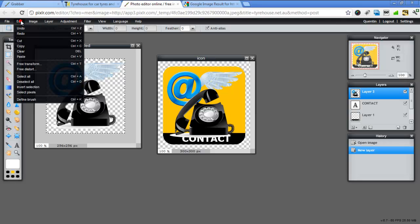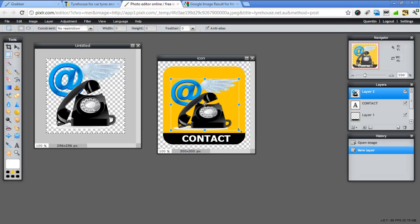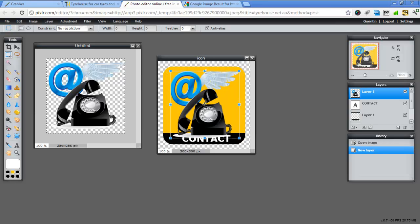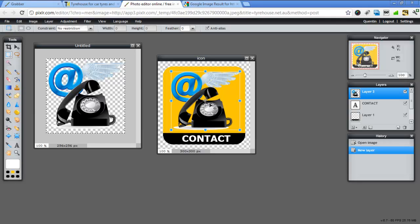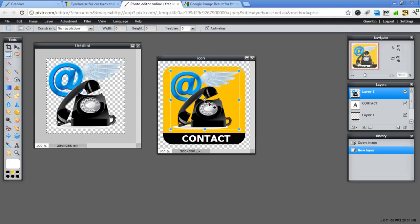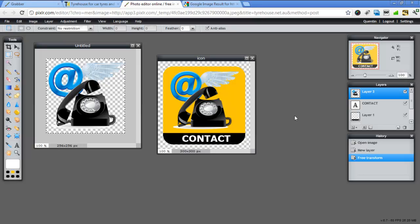Now again, go into edit, free transform. Just by dragging on the boxes and moving it around, we can get it exactly how we want. As you can see, because it's a transparent image, it's showing the information in the back. Go yes to apply.